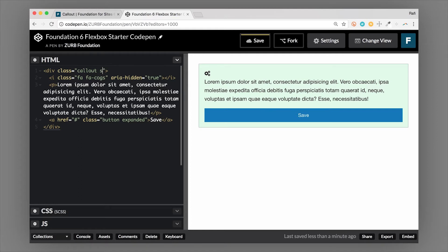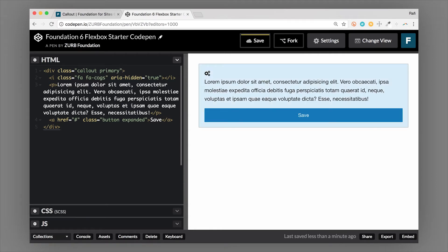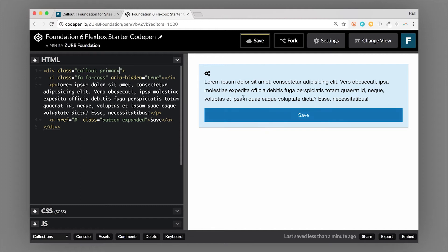And same thing if I did the primary class. Now the primary class uses the primary color in the foundation color palette. And again, it's lightened down. Now the primary color in foundation is actually the blue of this button here. So you can see how much it's lightened down that way.